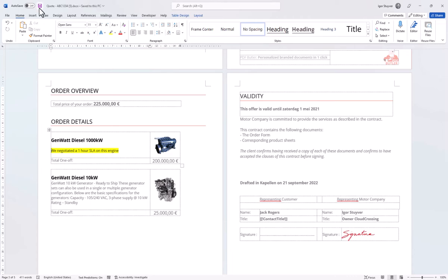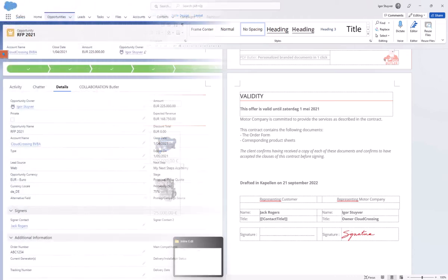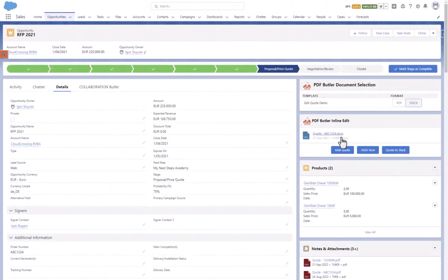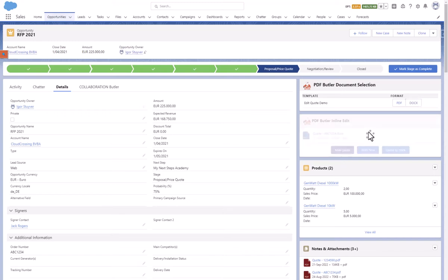After making your changes, upload the Word document and continue the process. In this case, we are going to mail it to our customer. Simple as that.